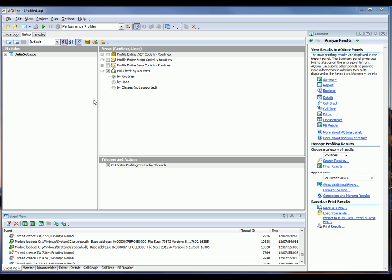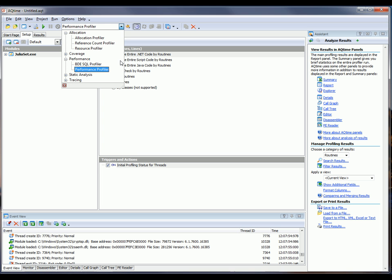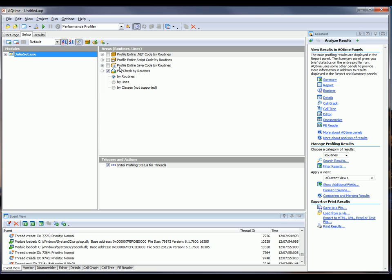To find performance problems in your application, you can use AQTime's Performance Profiler, as shown right here. Using this profiler, you can easily find the execution time of your functions and individual source lines.